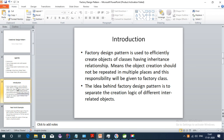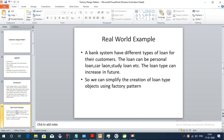For a real world example, consider a banking system. A bank can have different types of loans for customers — personal loan, car loan, study loan, etc. Loan types can increase in the future, so we can simplify the creation of loan type objects using factory pattern. To create this inheritance hierarchy and manage the objects, factory design pattern simplifies the process.